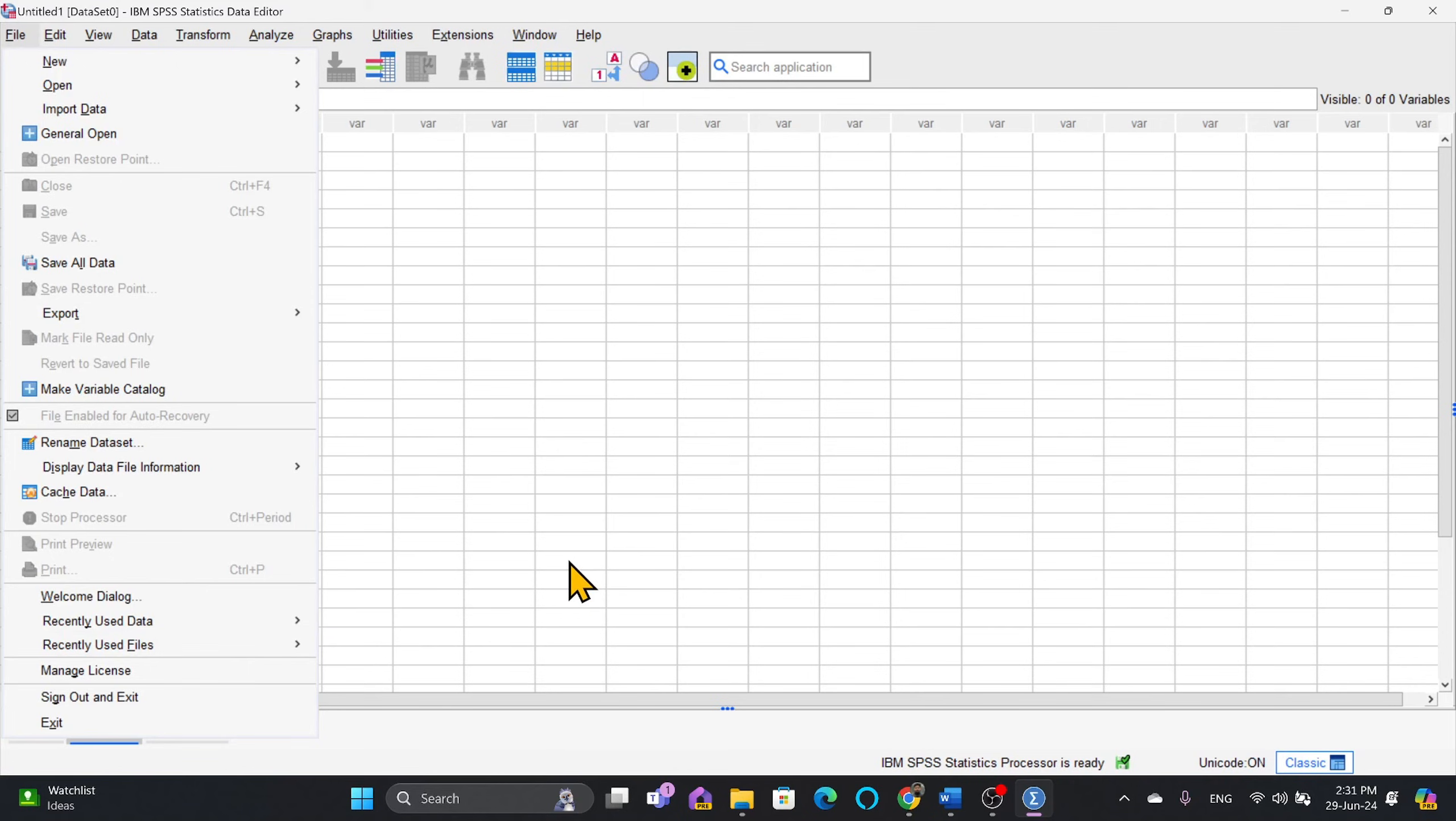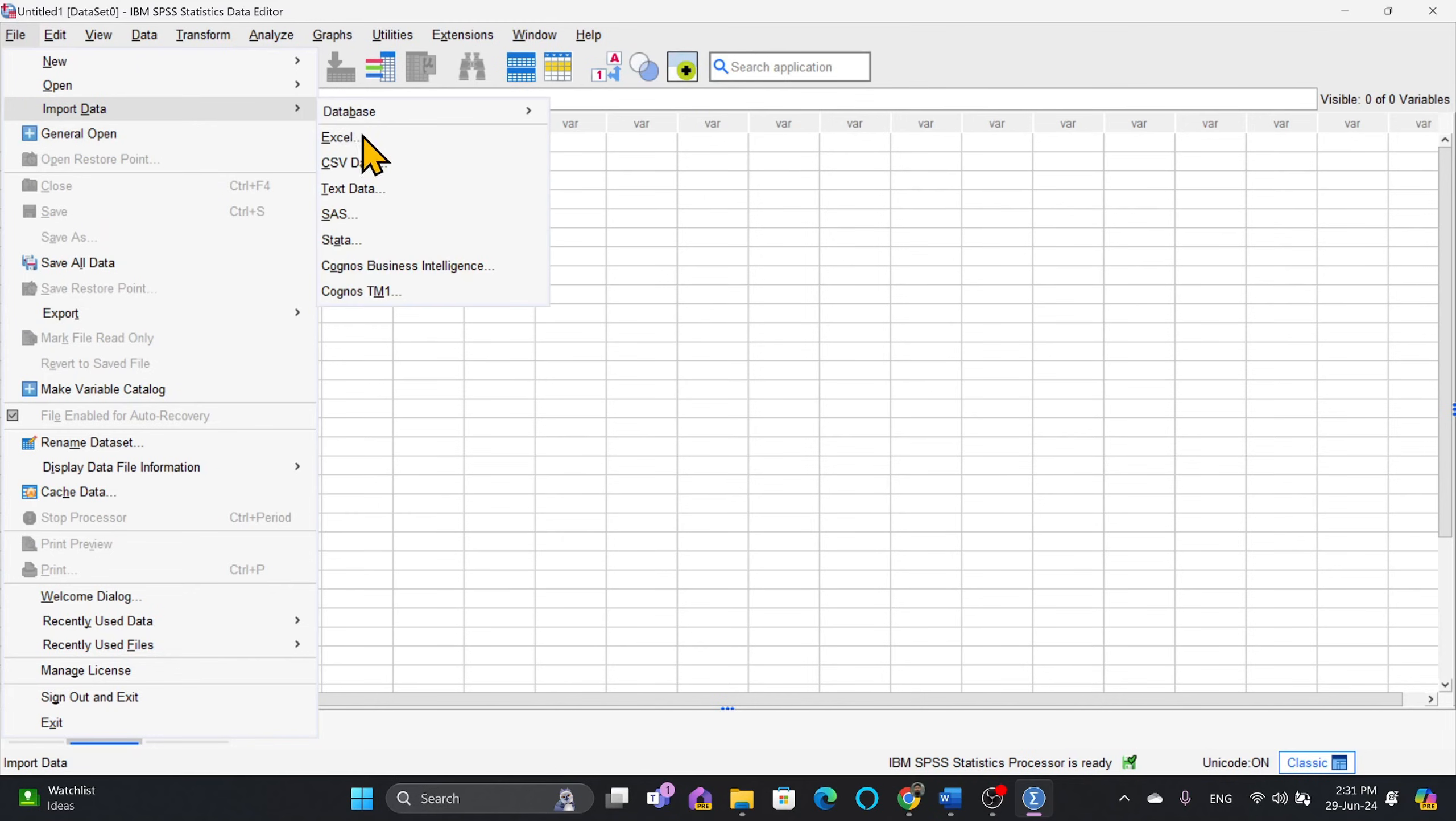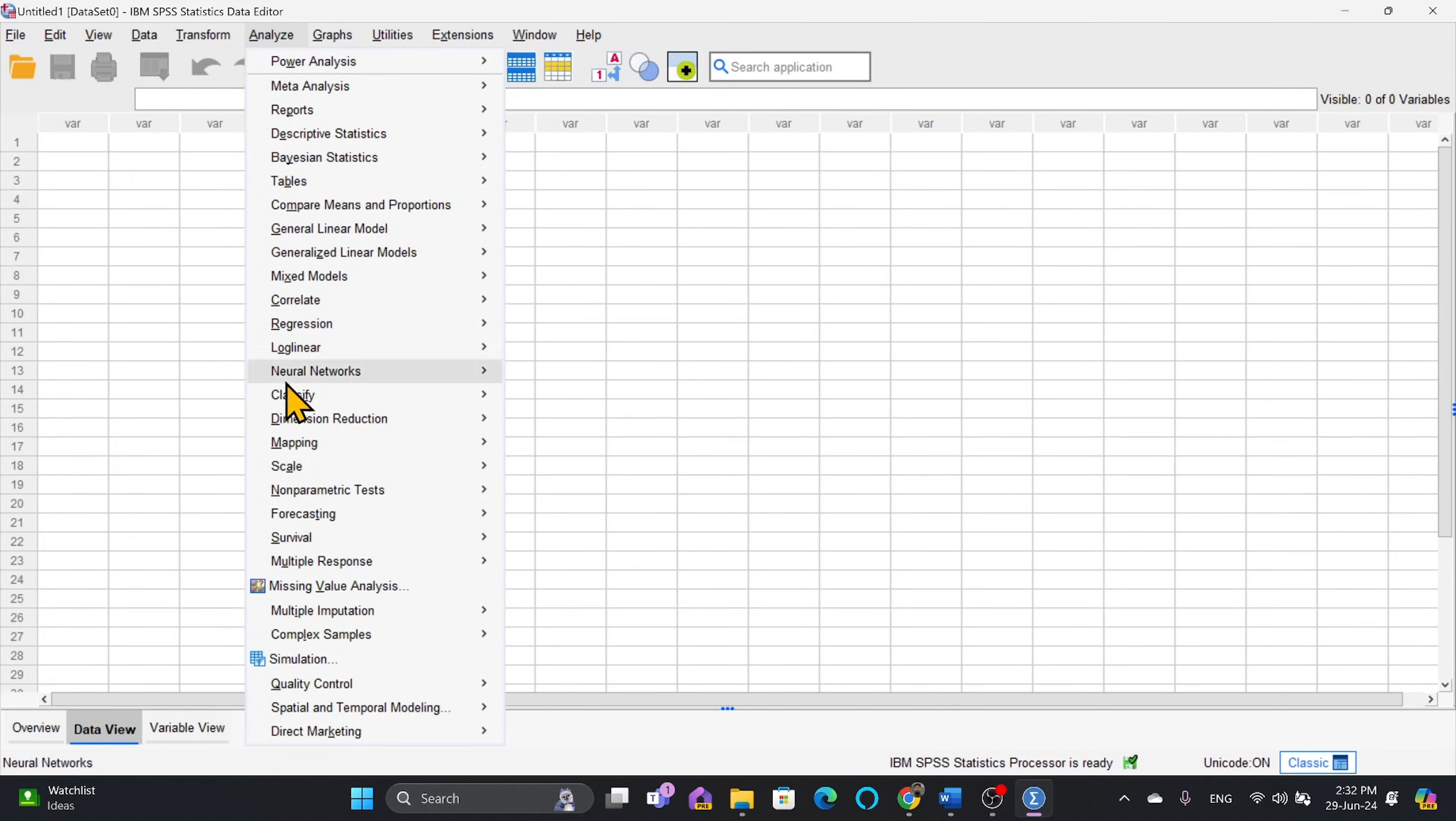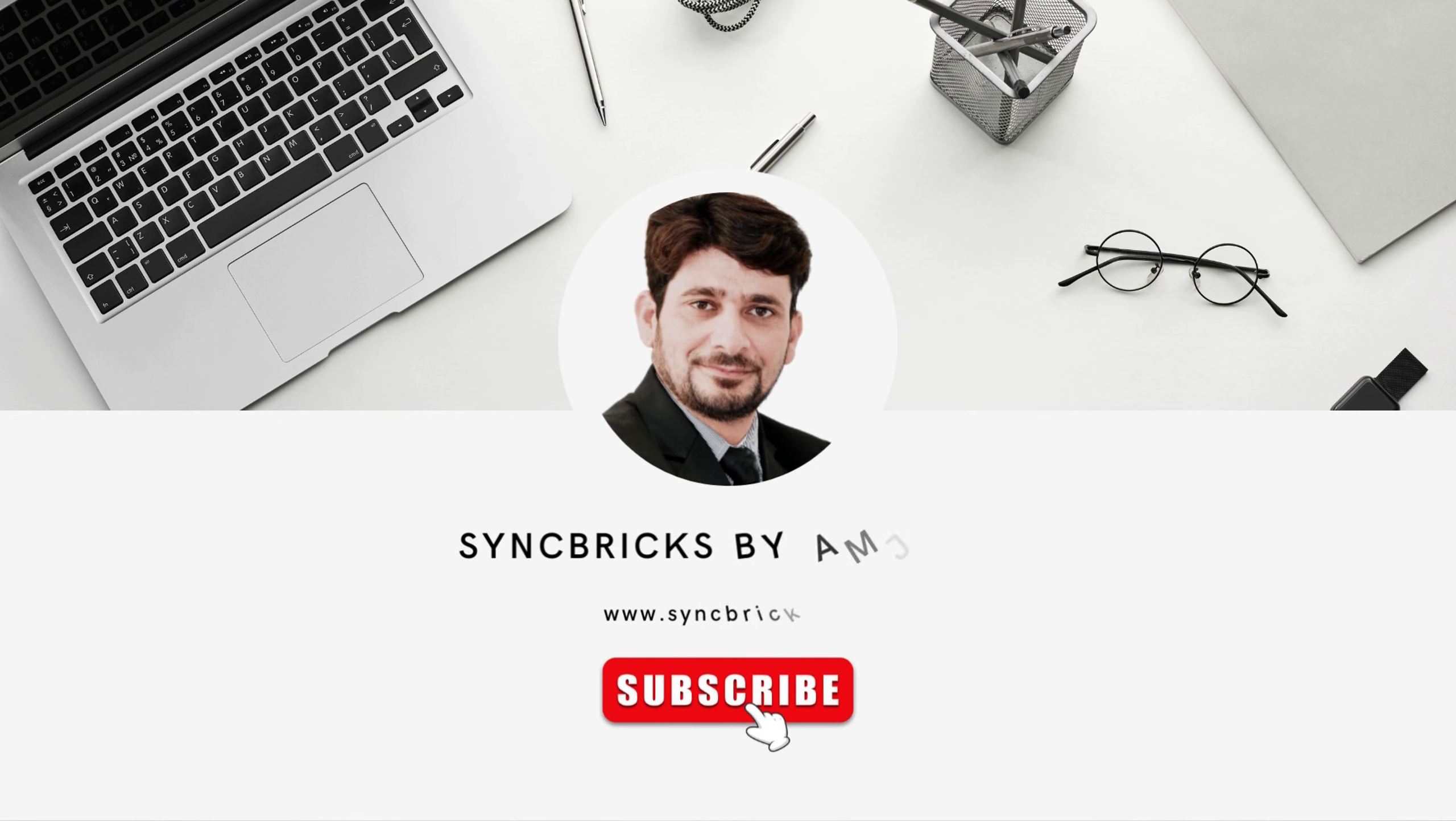So PSPP has few features, but SPSS has a lot of features. You can import the data from various databases and whatever data you have. Then of course you can do the analysis tools, various statistic analysis tools. So how to use that? I'll show you in the next video.